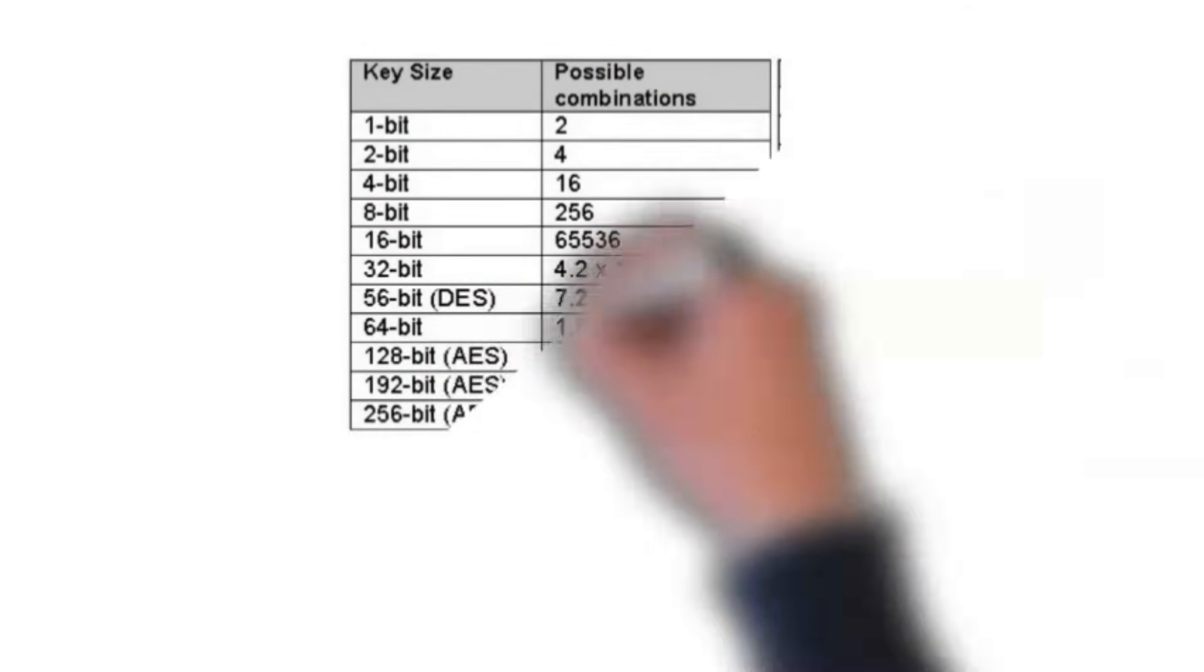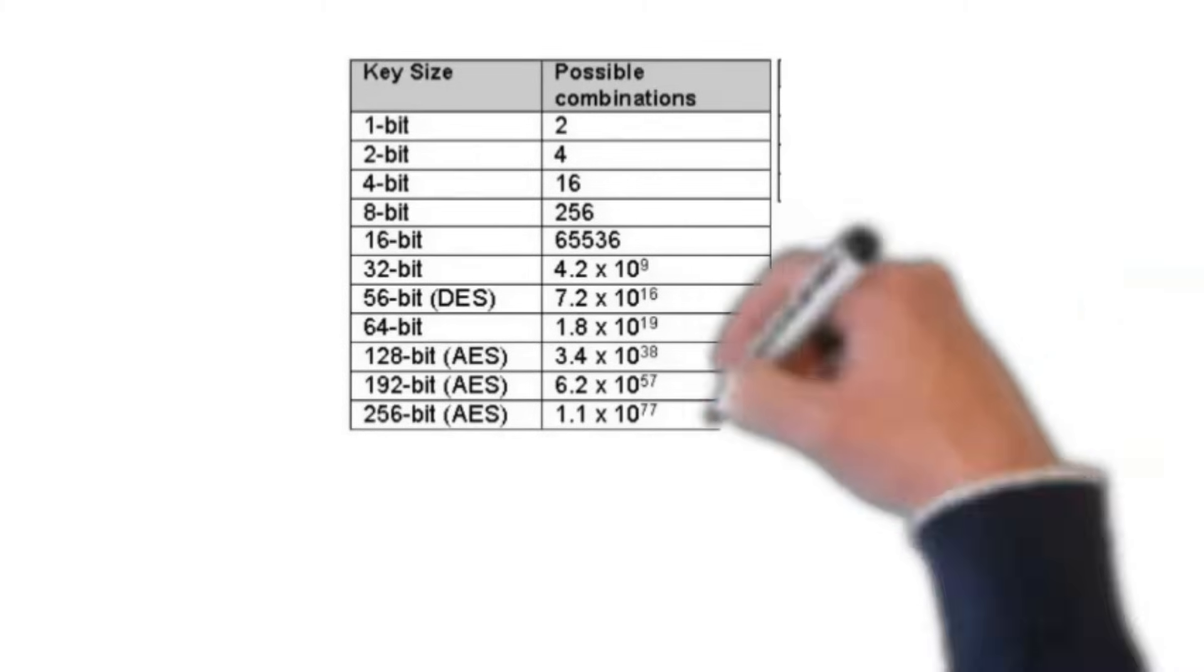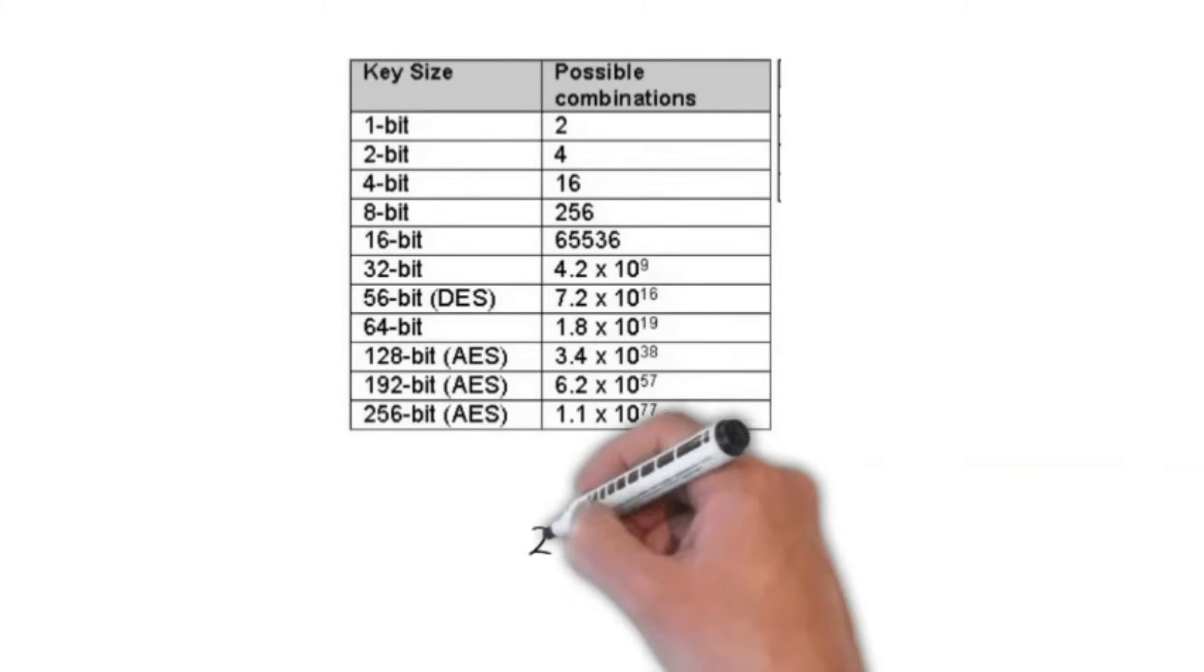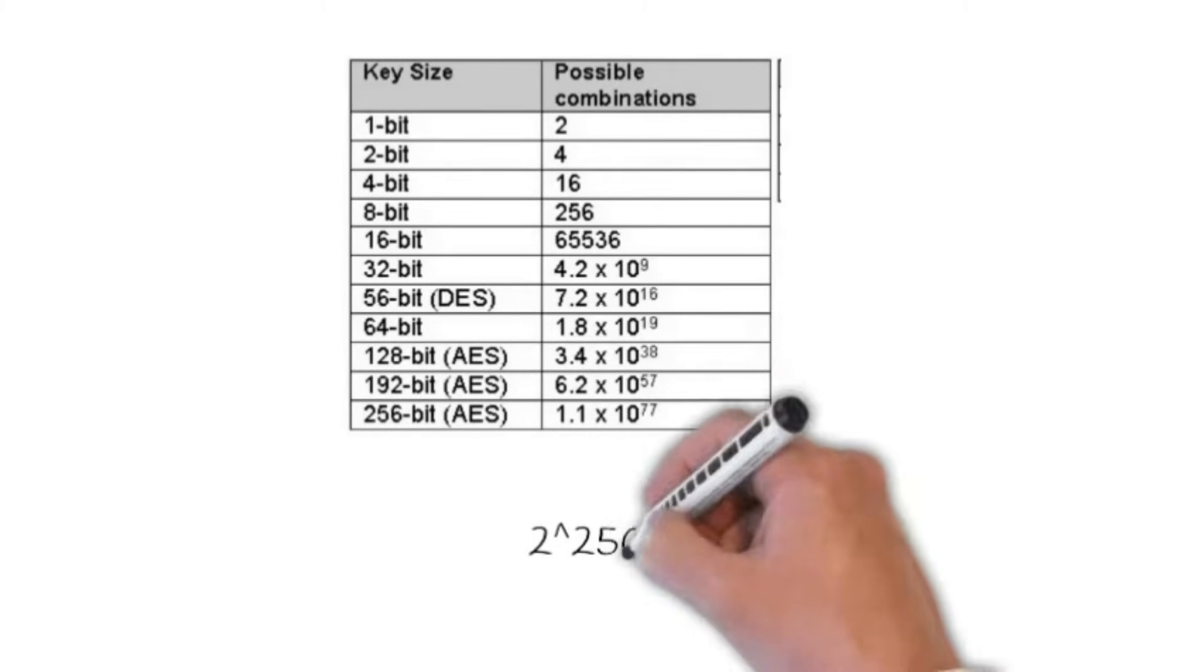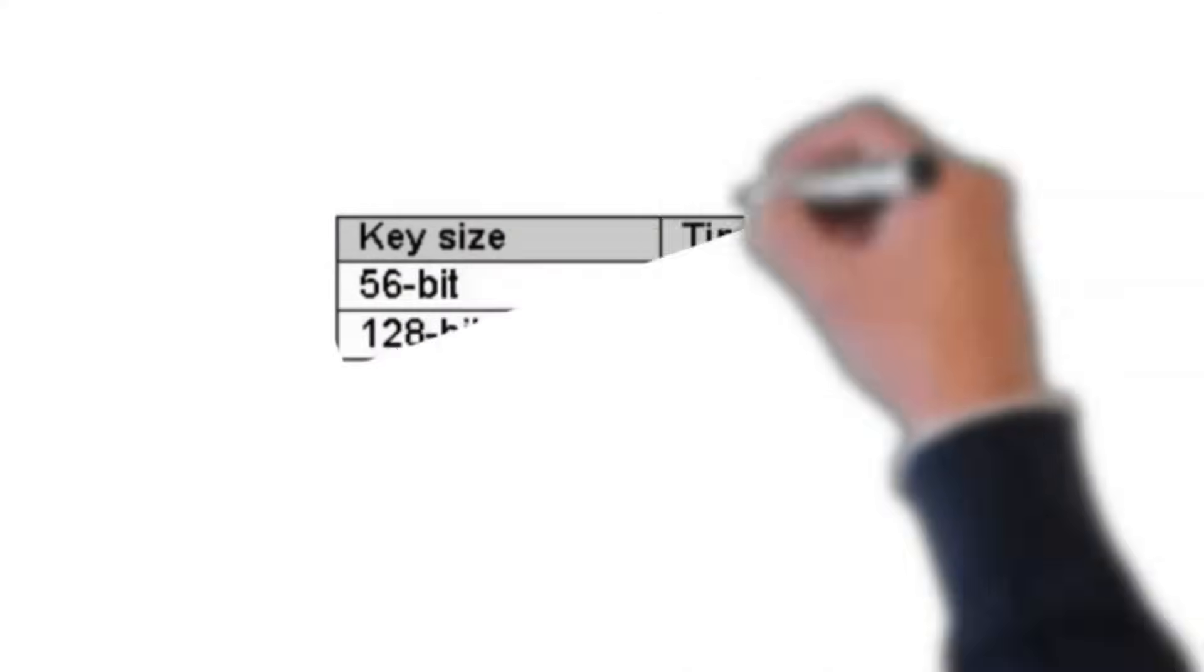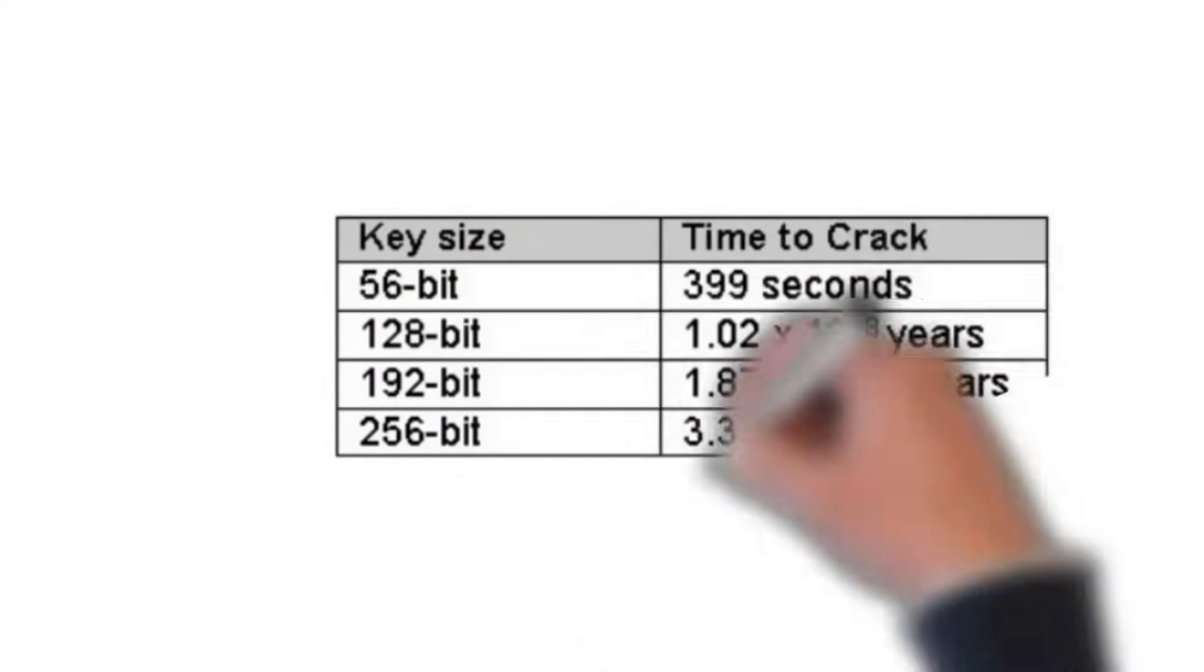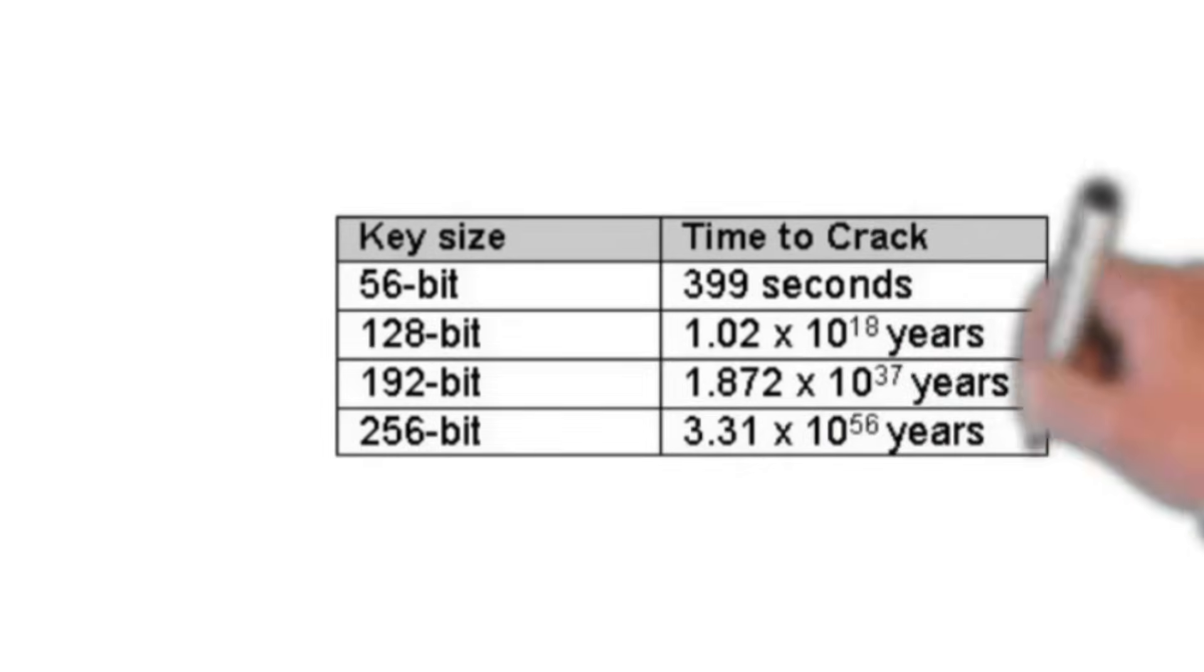A hacker or cracker will require 2 to the 256 different combinations to break a 256-bit encrypted message, which is virtually impossible to be broken by even the fastest computers.